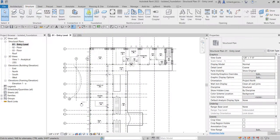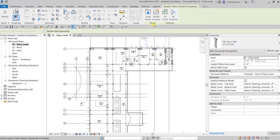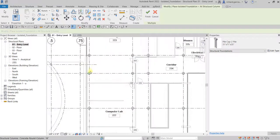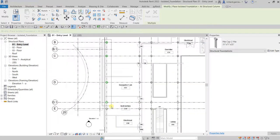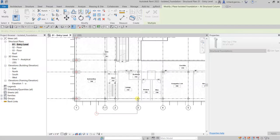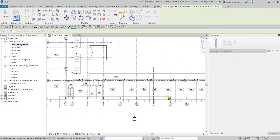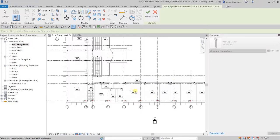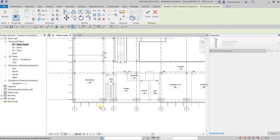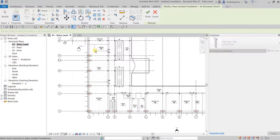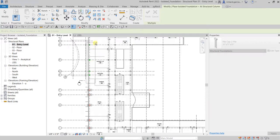Go to the Structure tab, select Isolated Foundation using the Pile Cap tool, and choose the At Columns option. You already know how At Grids works — it places at grid intersections. With At Columns, select the side columns. Don't forget to hold Control when adding, because the selection will disappear if you don't hold Control.